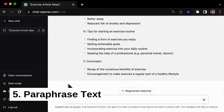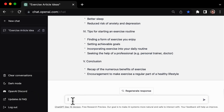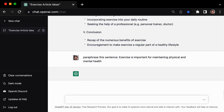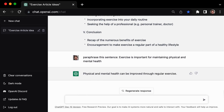Looking to rewrite a passage in your own words without committing plagiarism? Tip number 5 has you covered: using GPT3 to paraphrase text. Simply ask it to paraphrase a sentence — for example, 'Exercise is important for maintaining physical and mental health' — and it will provide you with a unique and accurate rephrasing of the original text. Whether you're looking to improve the clarity of your writing or avoid accidental copying, this paraphrasing capability is sure to come in handy.